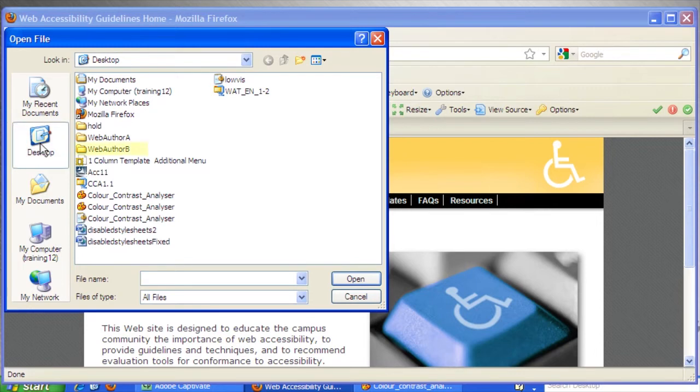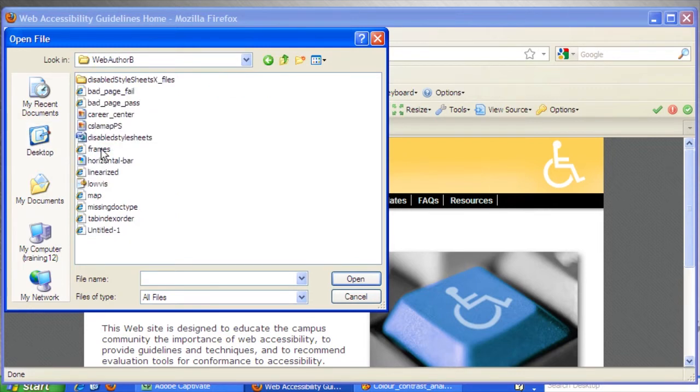Double click the Web Author B folder. Select the file Bad Page Pass, then click the Open button.